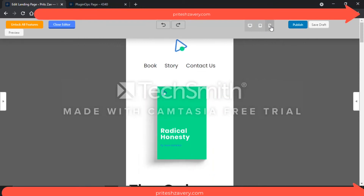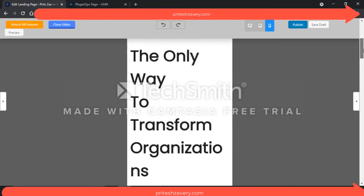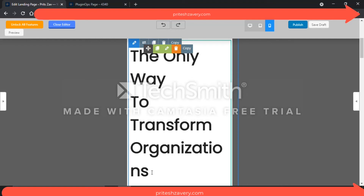Last but not least, you want to make sure it works especially on cell phones. On the cell phone, it looks something like this. You see, 'organizations' is a bit cut off — you do not want this to happen. 'The Only Way to Transform Organization' — if you keep this font size, it will be a problem on cell phones. It cuts off and does not look good. So go back and decrease the font size so that it really fits on the same page and every word comes out as one complete word.